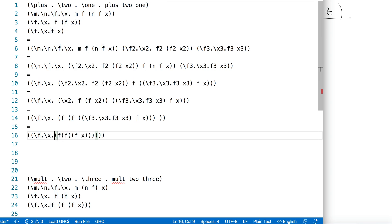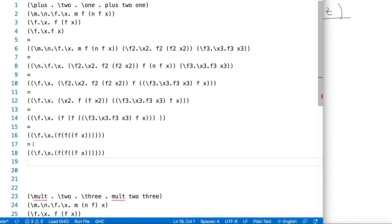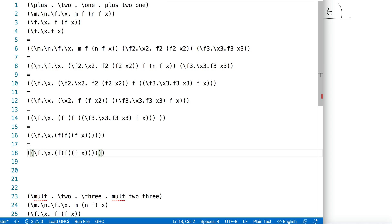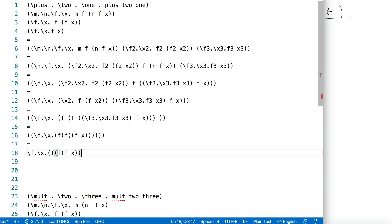Now we're finished - there's no redex left. We still have a function that could take arguments, but there are no arguments left to go in. We clean it up a little: delete two parentheses on the left, delete the corresponding two on the right, remove an extra parenthesis, and the result looks quite tidy. We are done.